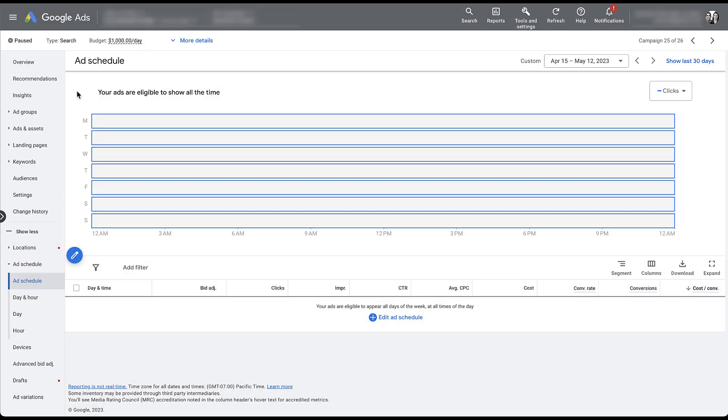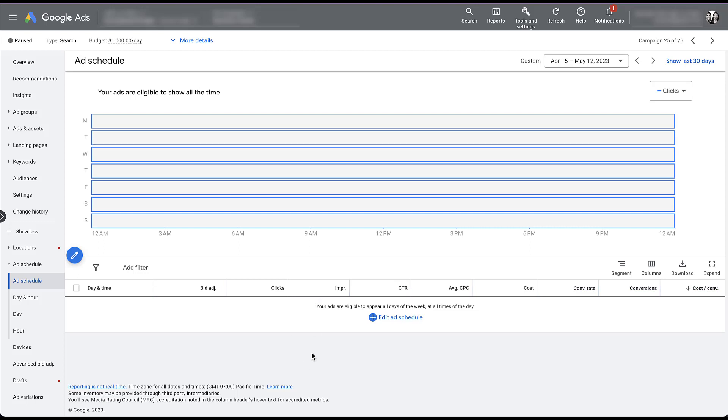Since this campaign has had no ad schedule added, your ads are eligible to show all the time. If you do not set an ad schedule for your Google ads campaigns, it will default by running all hours of every day of the week. So effectively 24/7. And your table will look like this. There will be no heat map associated with the top and you'll have no line items down below, but your ads can still run all the time. Now there are some reports where we can see performance that we'll get into a little bit, but if we do want to add an ad schedule, you can either come to edit or come up to this blue pencil here.